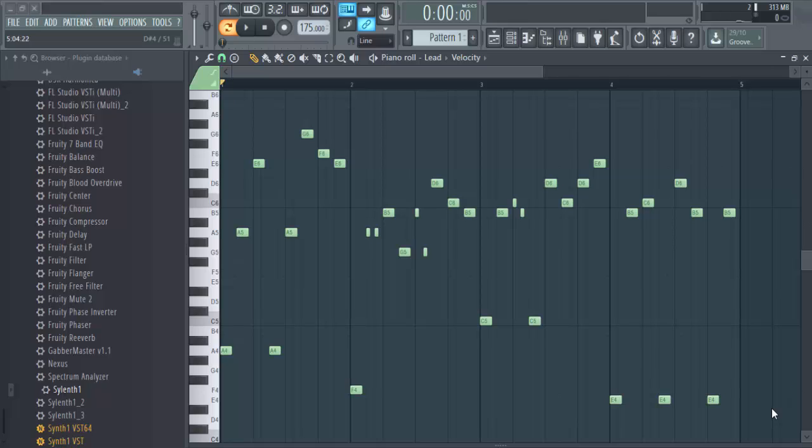So hey guys, how's it going? Last time we left off we were finished with this. Oh, that was a fail. I didn't even play right. We were finished with this.